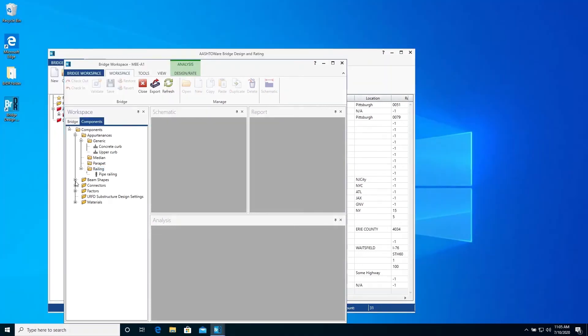Now we will create the steel beam shapes that we will use in our superstructure definition. First we will create the steel channel used for diaphragms. Our training example is a 2D or line girder analysis, but by creating the channel shape and later assigning it to the diaphragm location, these channel shapes will be included in the 3D-FE model if we were going to do a 3D analysis in the future.